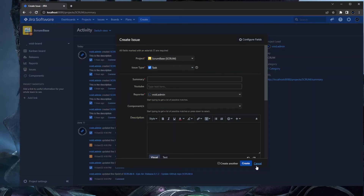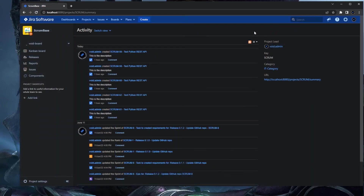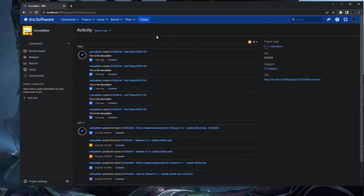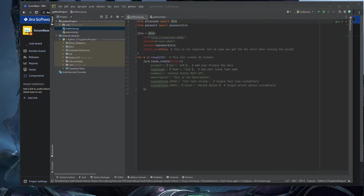Let me give you an example use case I encountered before. Say you have a test environment and you don't have enough issues to do a stress test. Here I'm in a Scrum-based project, and I want to create 20 issues with a single click.